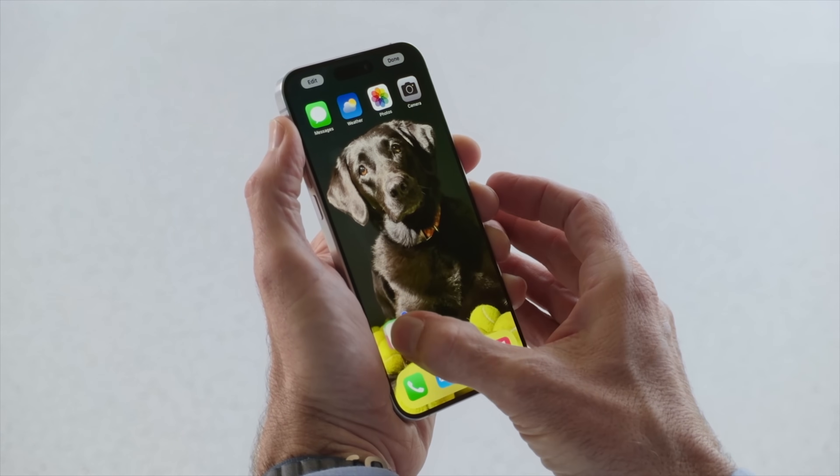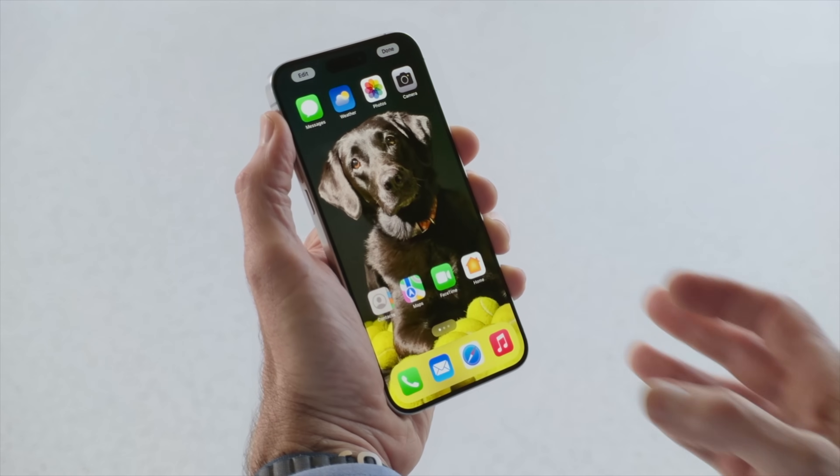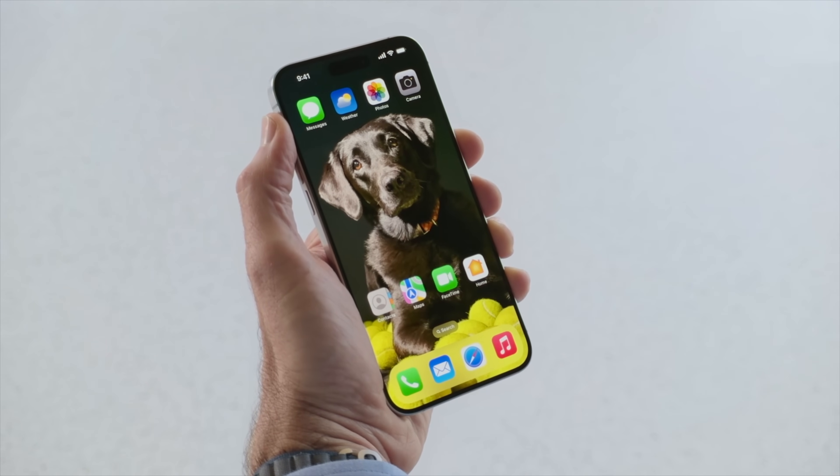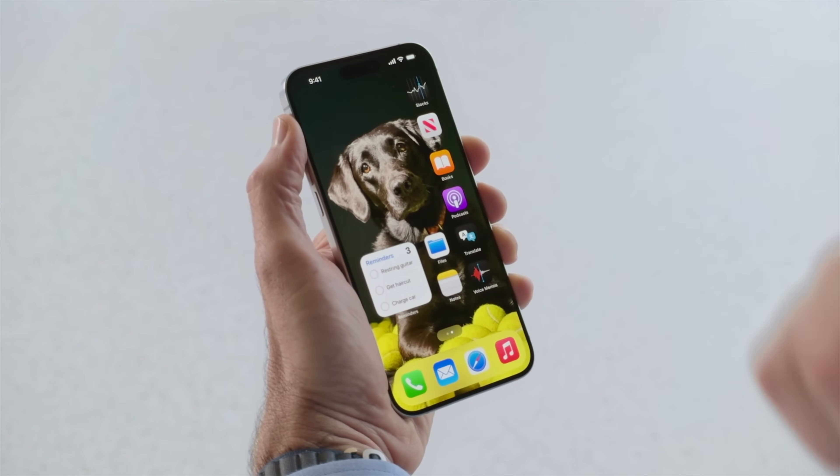A big part of this release is home screen customization. App icons can now be placed anywhere. The same goes for widgets on the iPhone as well, which is kind of weird because that was actually already possible on the iPad in iPadOS 17. You can place widgets wherever you want on the home screen, but now on both the iPhone and the iPad, apps and widgets can be placed anywhere you want — though it is still locked to a grid.